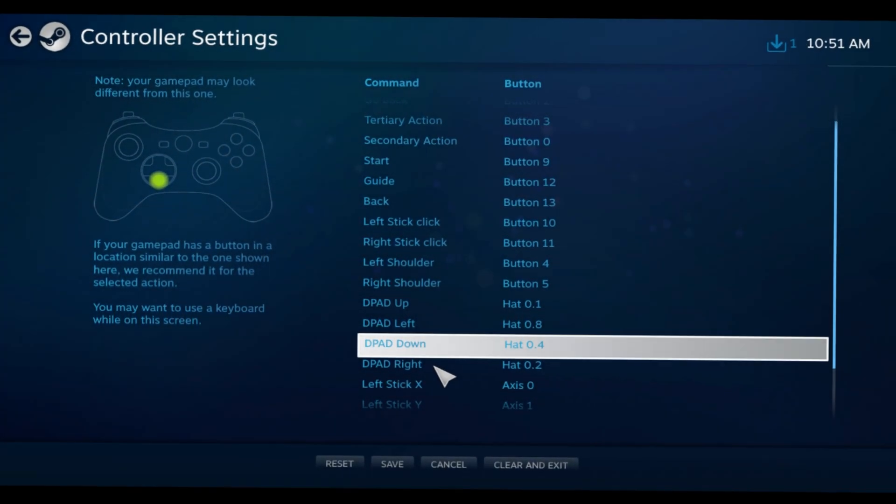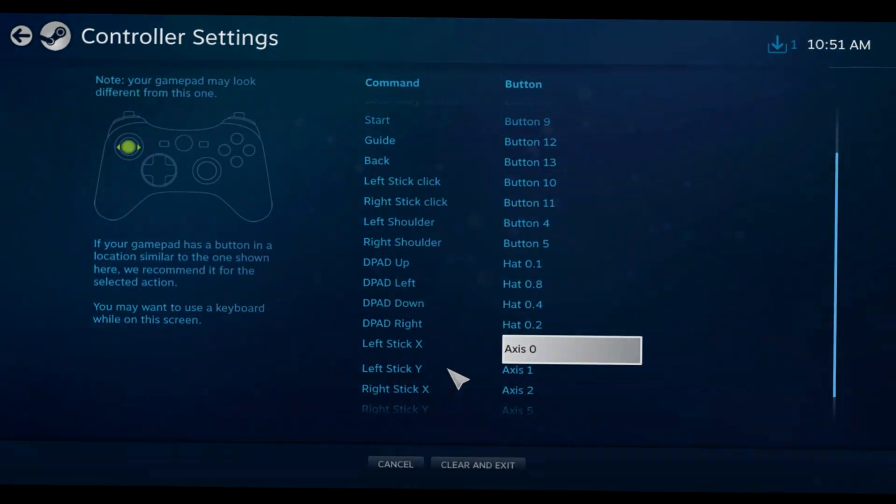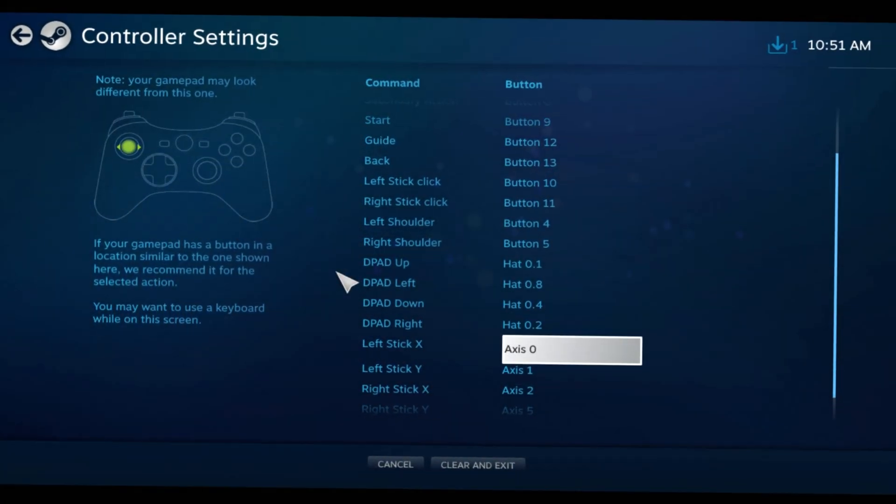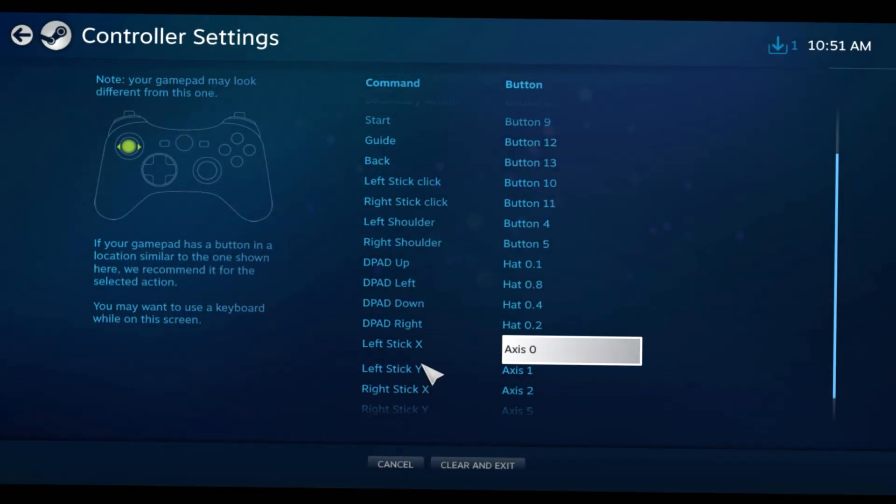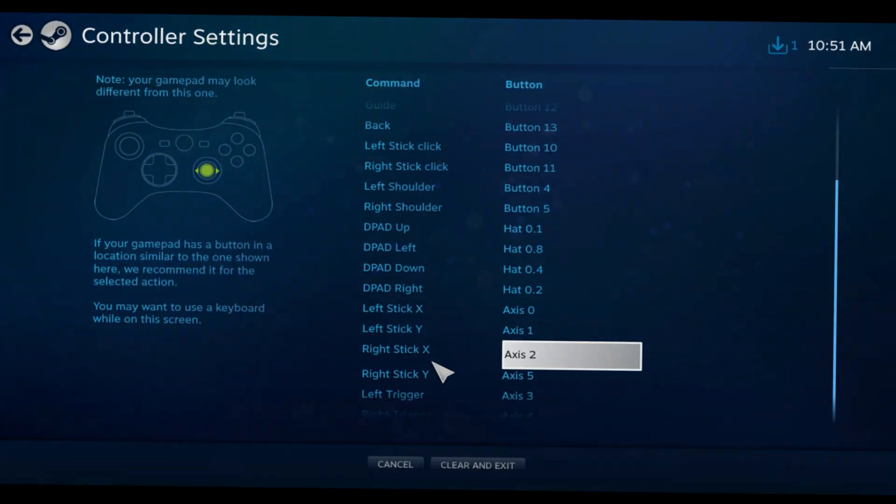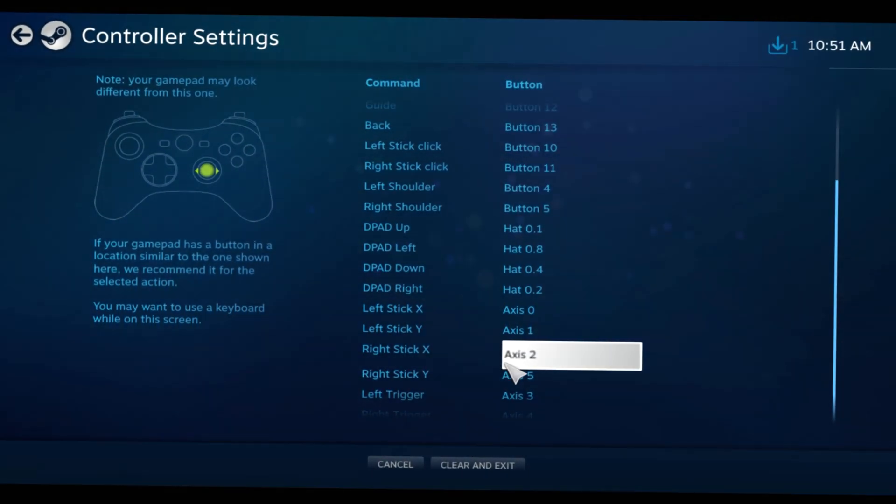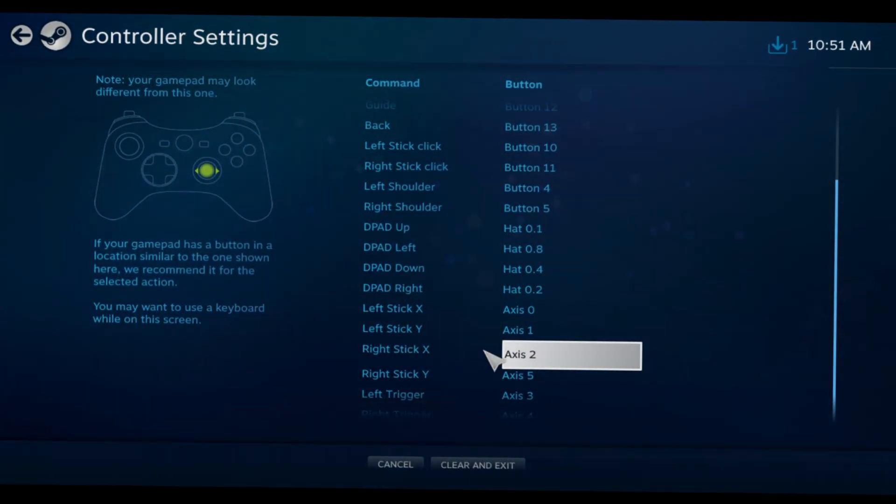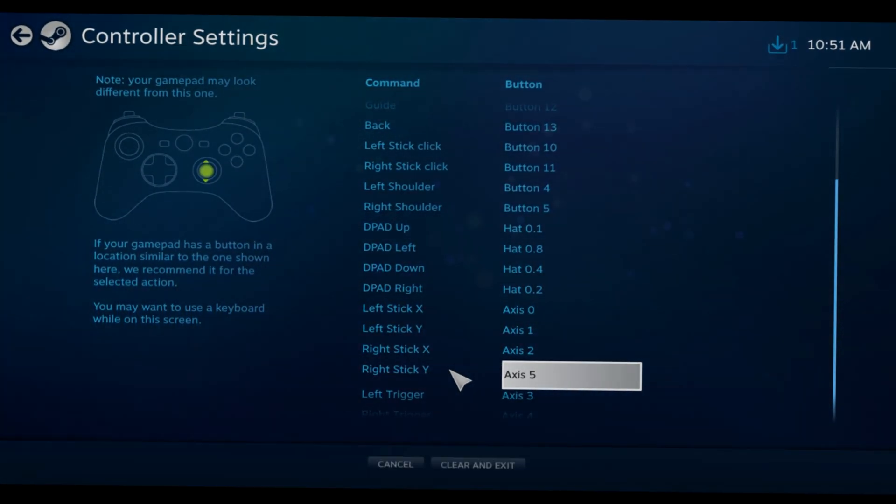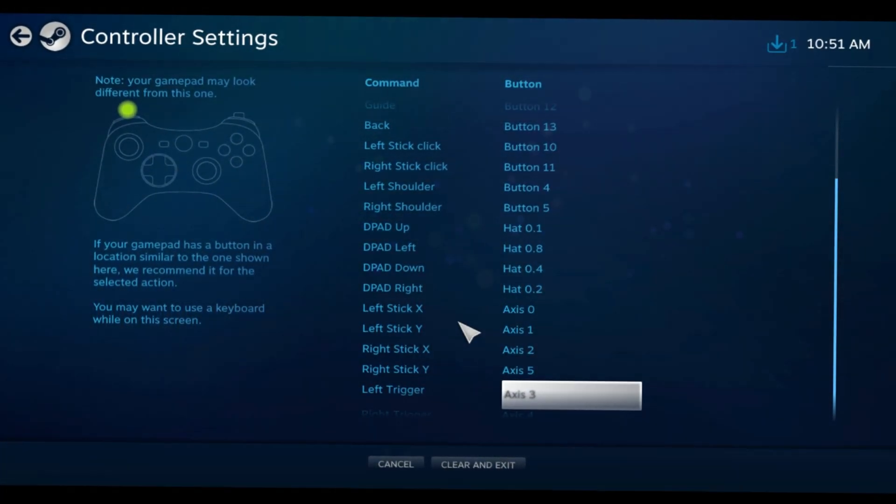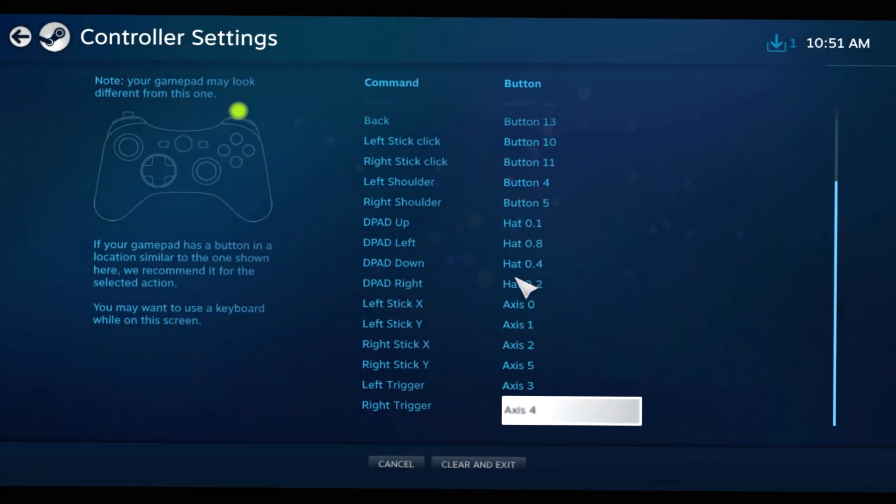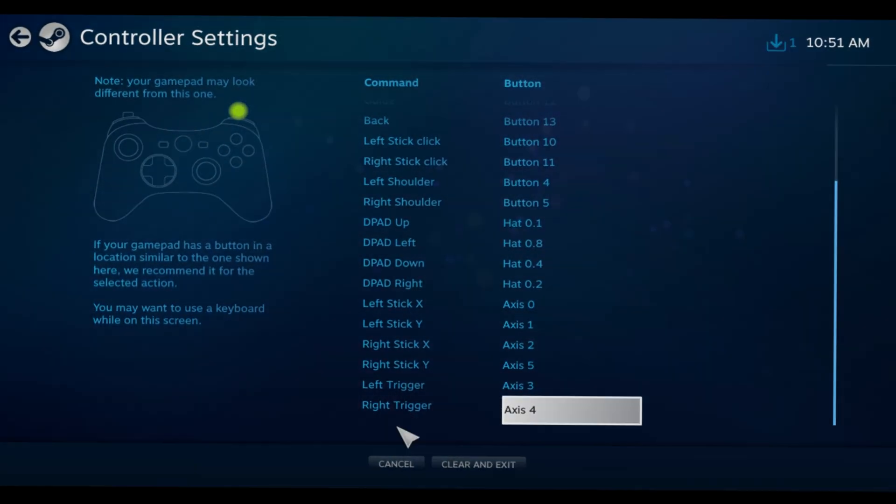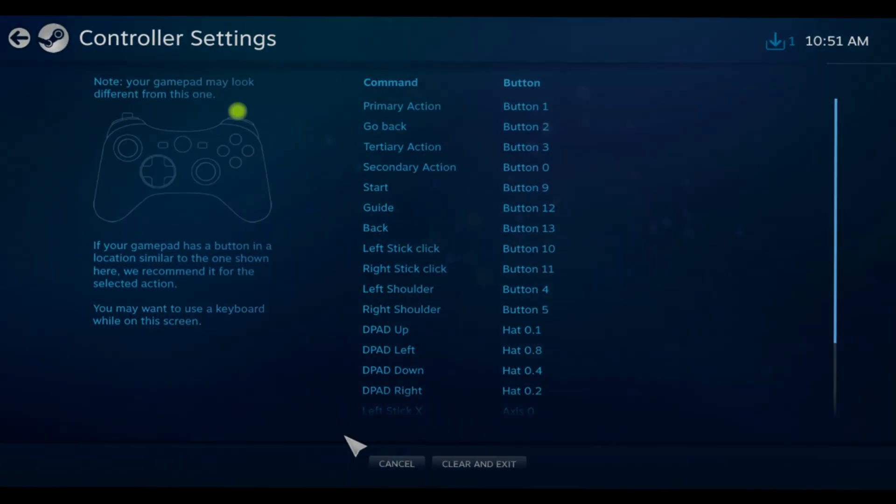Left stick left and right, left stick up and down, right stick left and right - you're just going to want to move it like this, up and down, left trigger, right trigger. You get it.